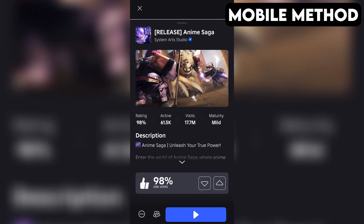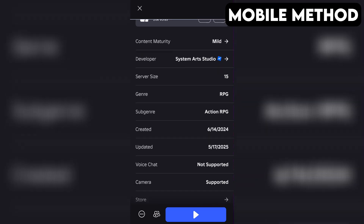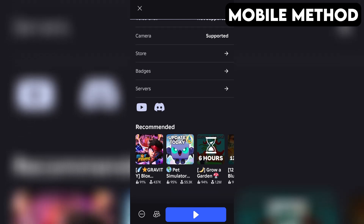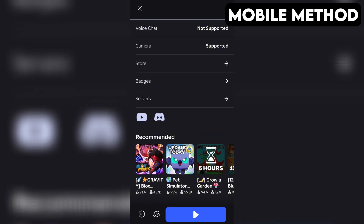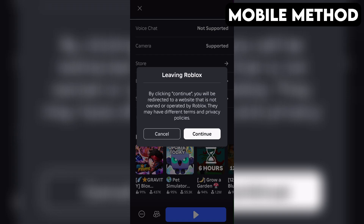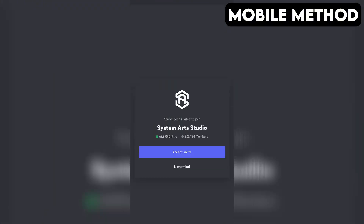The process on mobile is going to be very similar. Start by going to Anime Saga's game page in the Roblox app. Next, scroll down until you see the Discord icon. Once you find it, simply tap it, and then hit Continue.